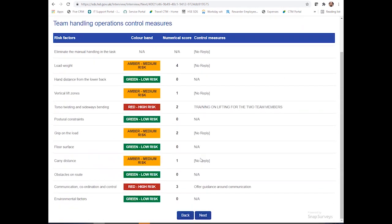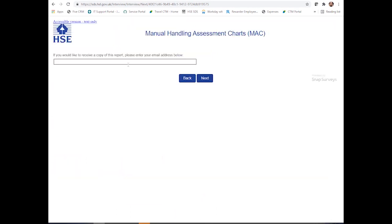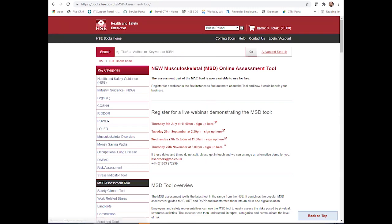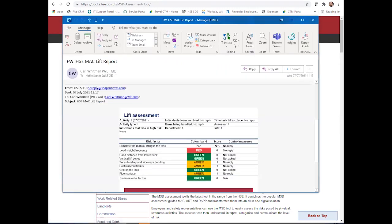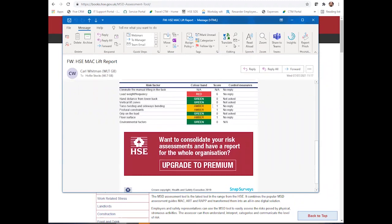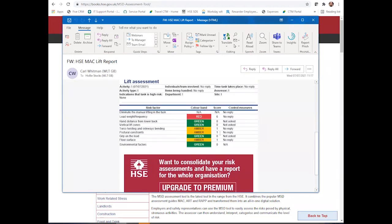You can see the control measures that you've put in place. Then you'll be able to send a copy of this to yourself via email. It will ask you to enter this twice so that you don't make a mistake. This will be sent over to you and you will receive this through a lift report. You'll be able to see the assessment and if you've implemented any control measures, and so you'll be able to store this through your own records.